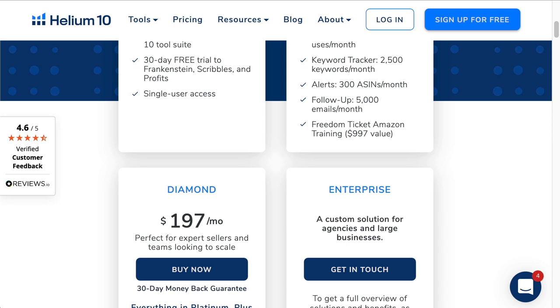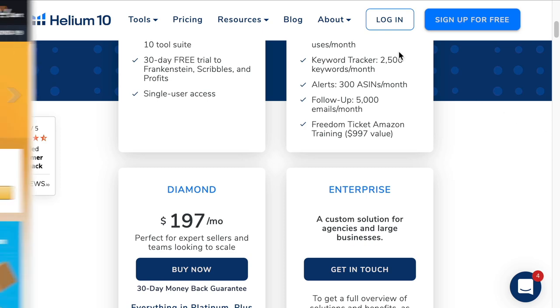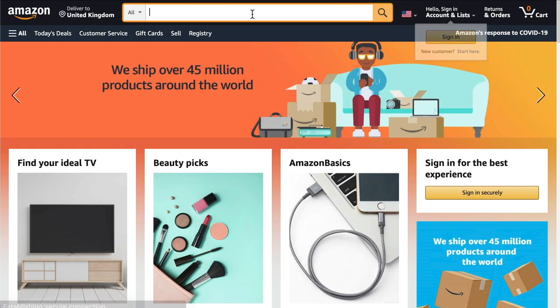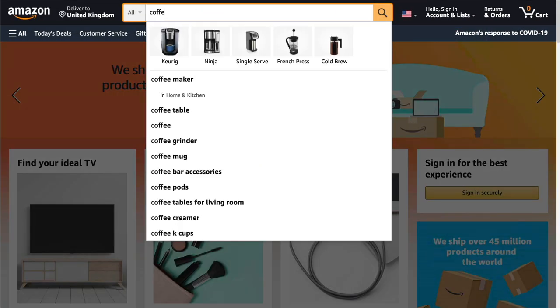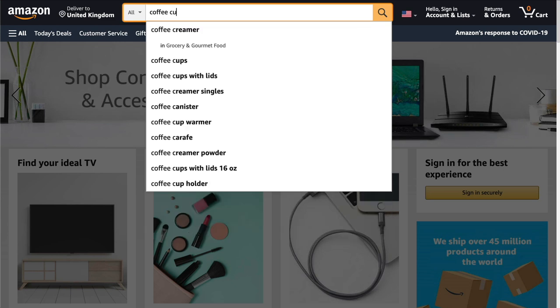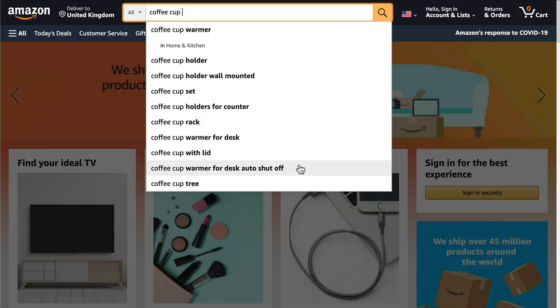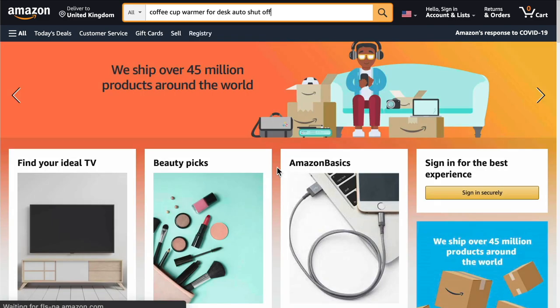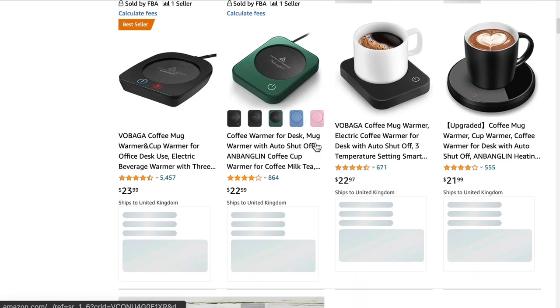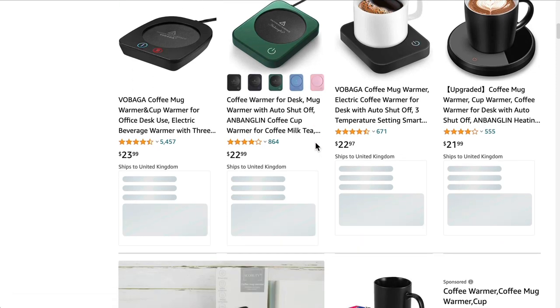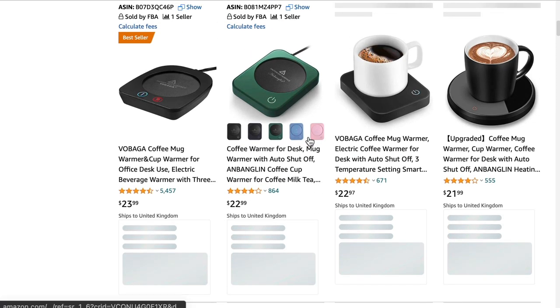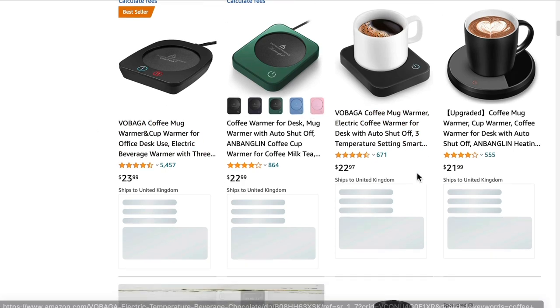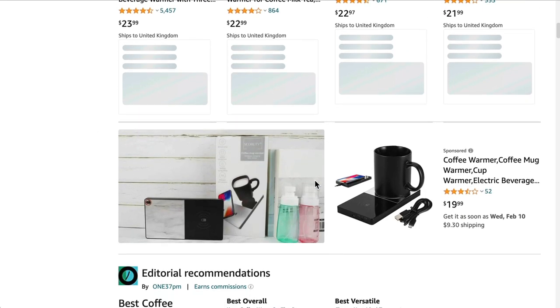Now to use Helium 10, first of all we have to understand how things work on Amazon. Let's get on to amazon.com. Let's say we're searching for a basic product, a coffee cup. See what Amazon auto suggests here because these are the most searched niches. Coffee cup warmer for desk auto shut off. Let's say this is the product that we wanted to sell on Amazon.